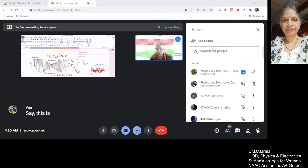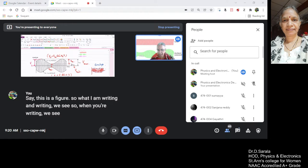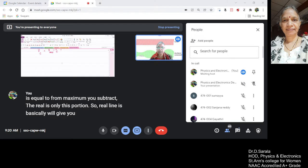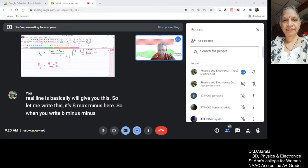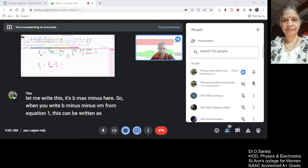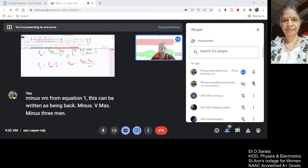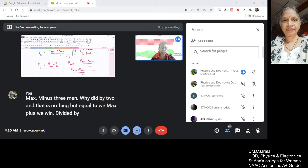See this is the figure. I am writing VC. When you are writing VC, it is equal to Vmax minus VM. VM is only this portion. So Vmax minus VM gives you: from equation 1, this can be written as Vmax minus (Vmax minus Vmin) divided by 2, which is equal to Vmax plus Vmin divided by 2. This is equation number 2.